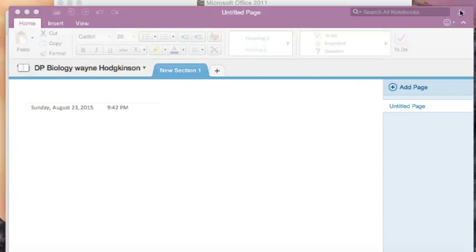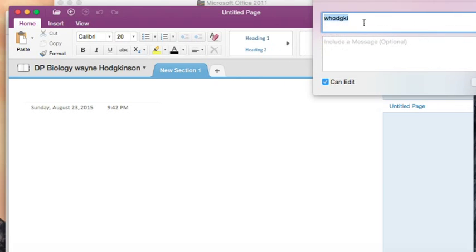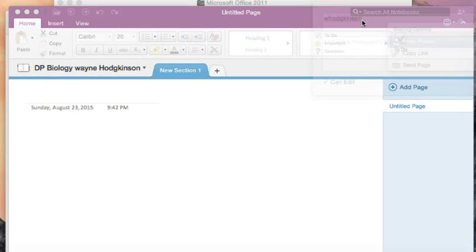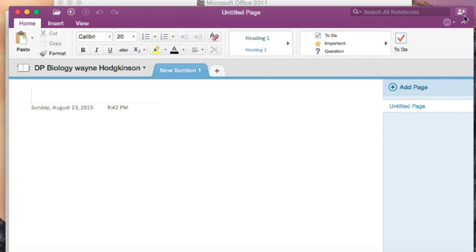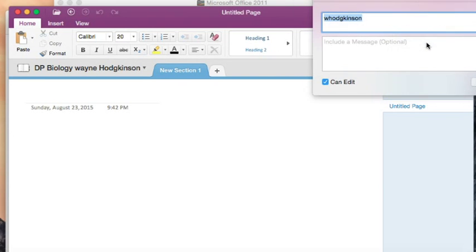Up here, share with, invite people, me here. You need to use my Hotmail address to do this.